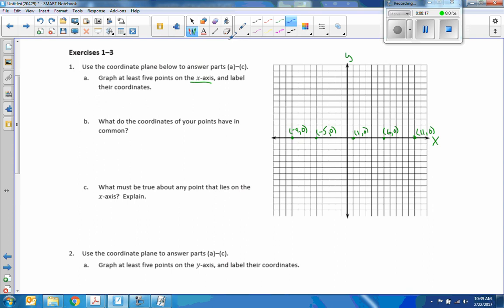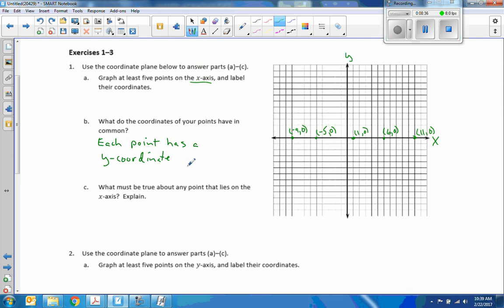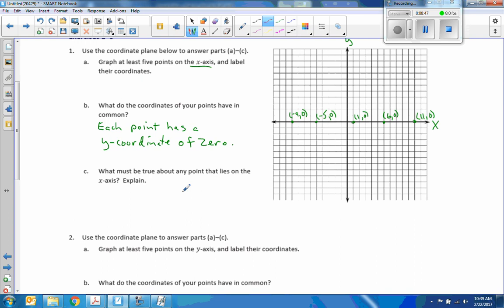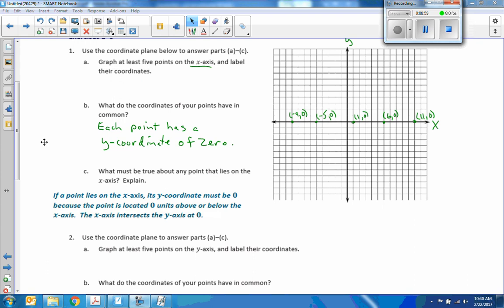What do the coordinates of your points have in common? The answer is each point has a y-coordinate of 0. What must be true about any point that lies on the x-axis? If a point lies on the x-axis, its y-coordinate must be 0, because the point is located 0 units above or below the x-axis, where the x-axis intersects the y-axis.